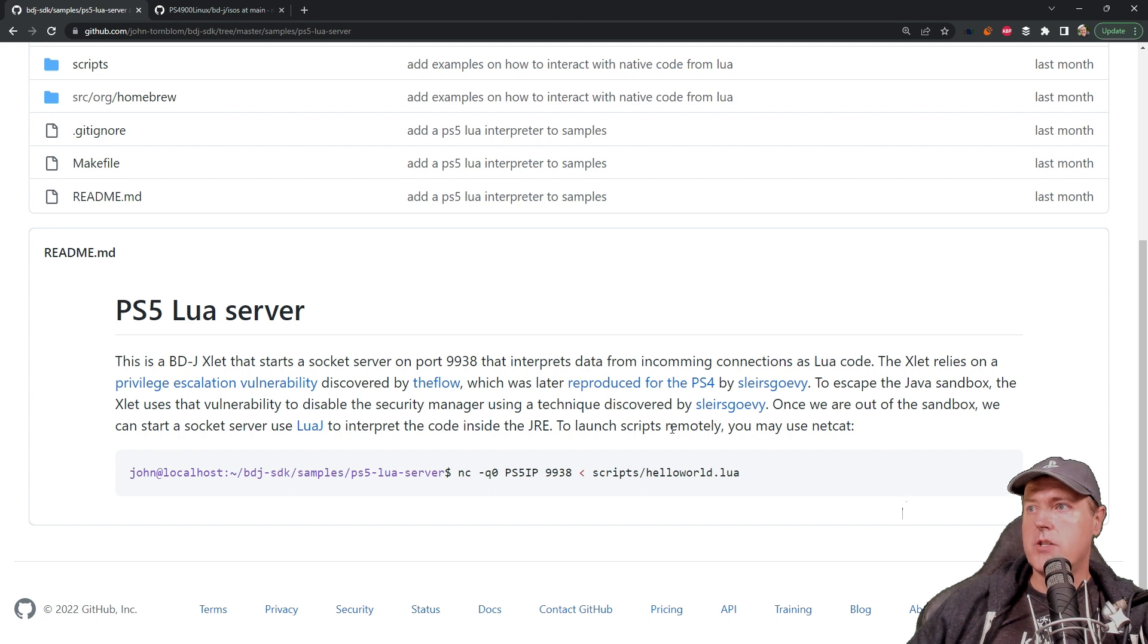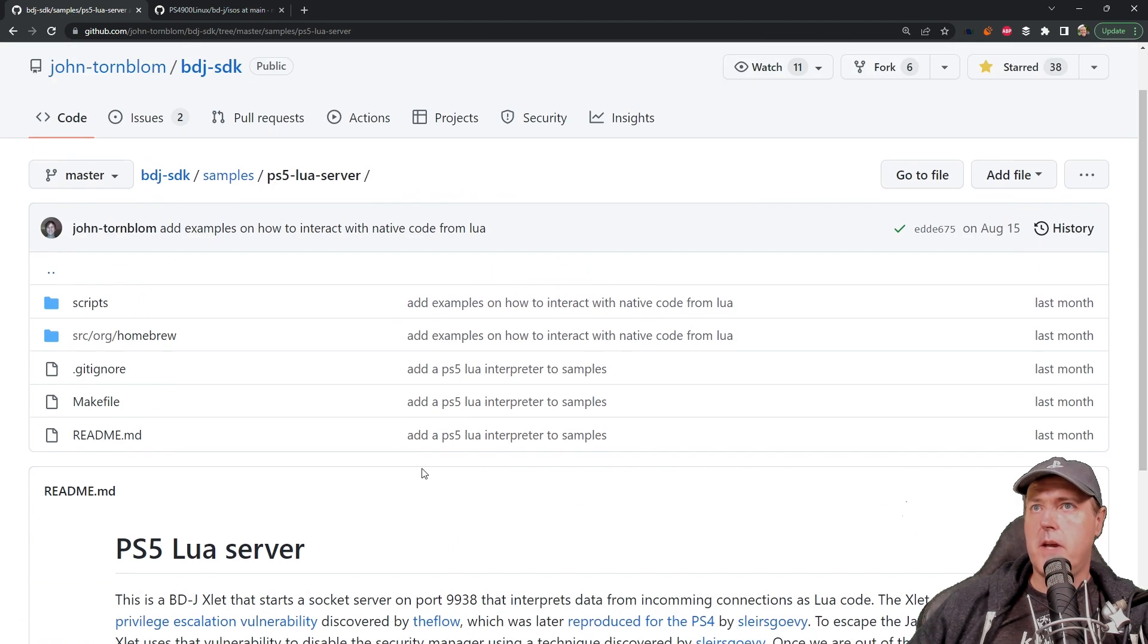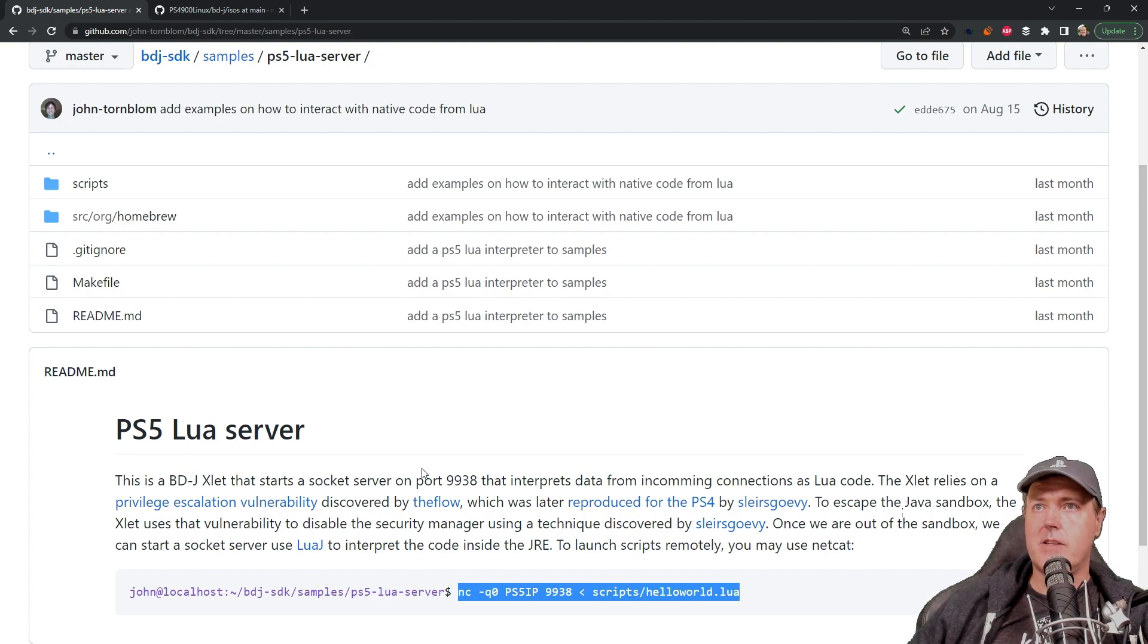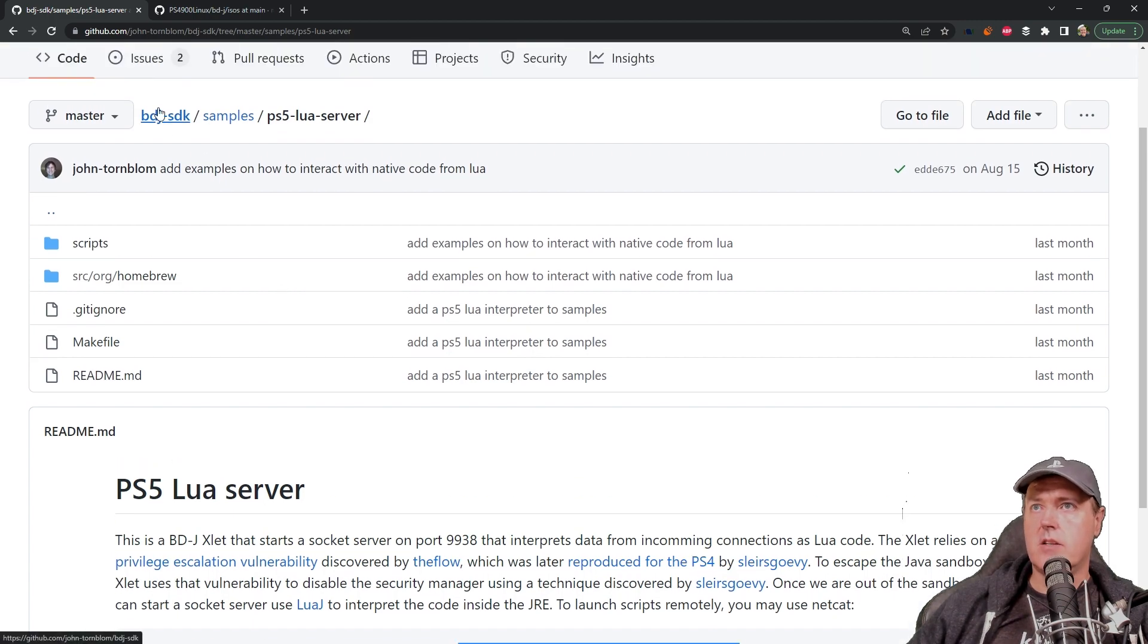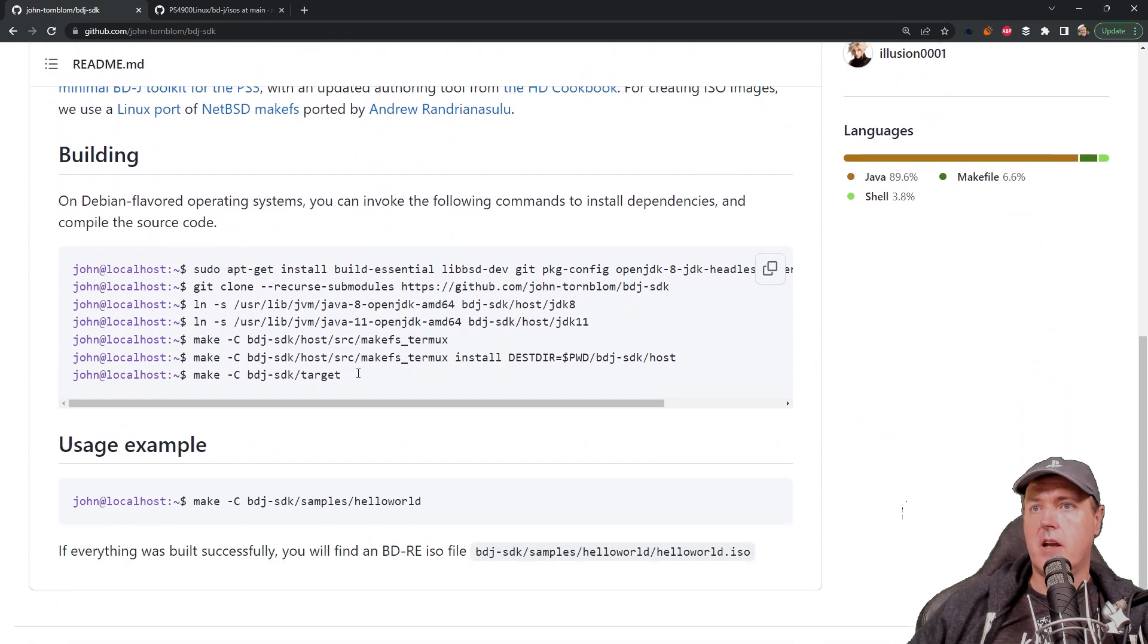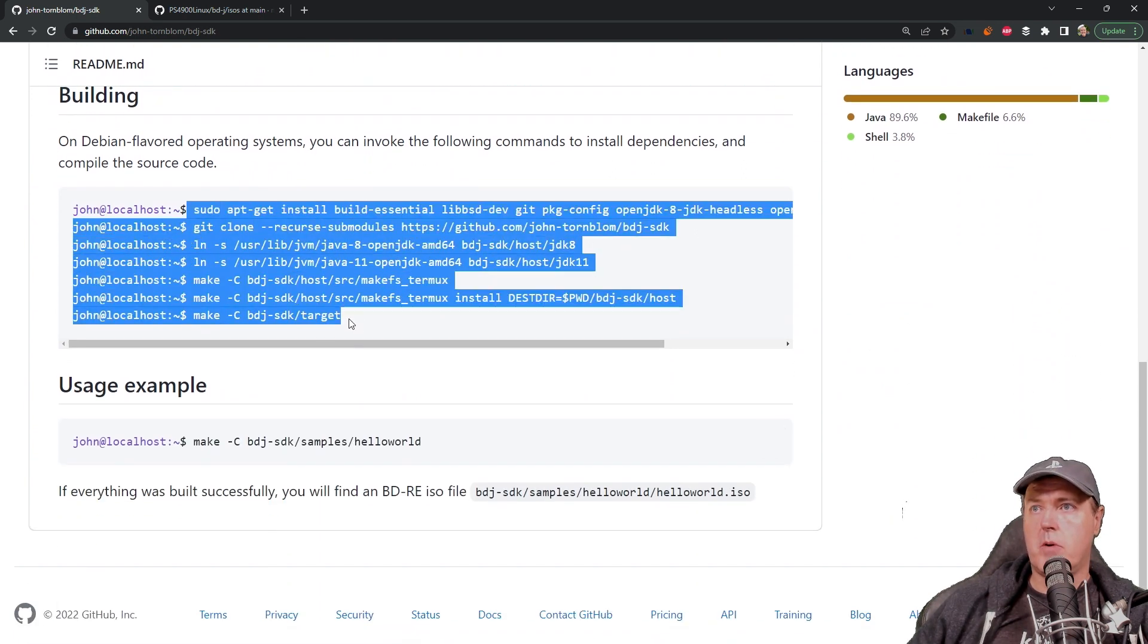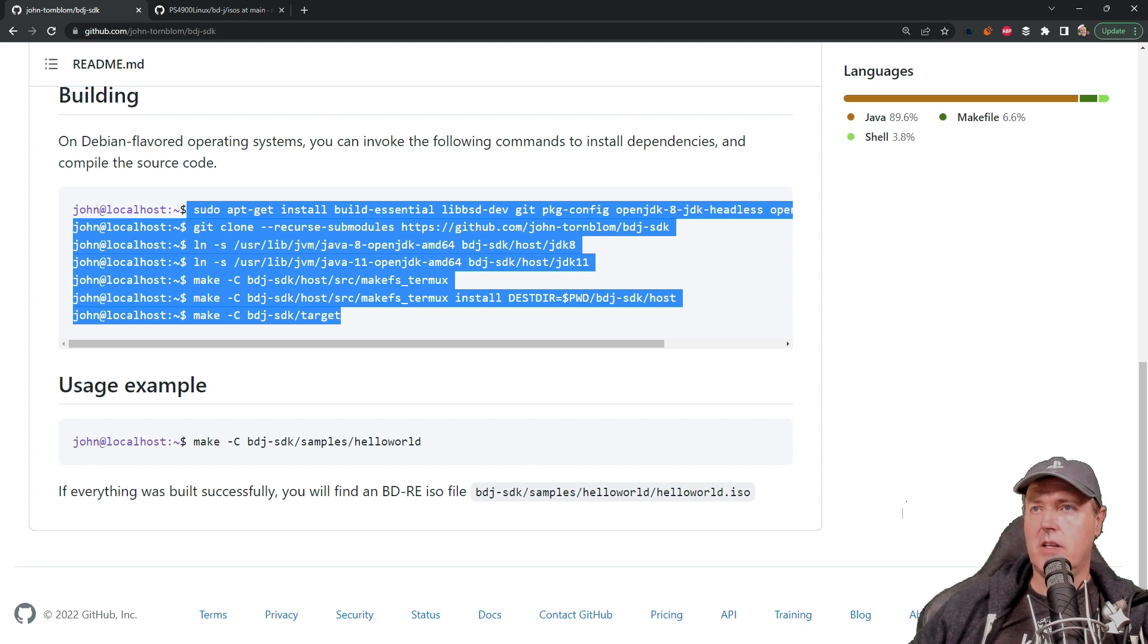To launch scripts remotely you could use Netcat and here is an example of that being ran. Now he does expect you to create that ISO image and there's actually a sample of how to make that. There is a few things that you do have to have set up on your machine. So I have created a GitHub repo that has this ISO image as well as a couple of samples. Let's take a quick peek at that.